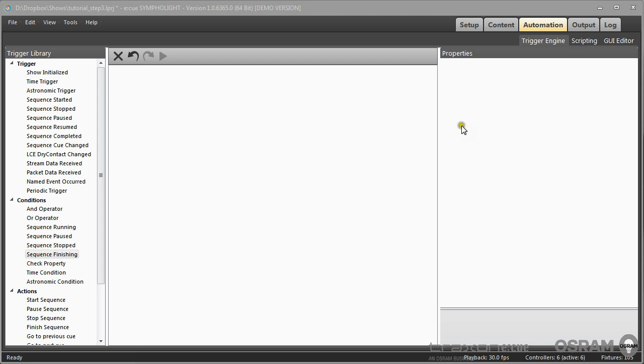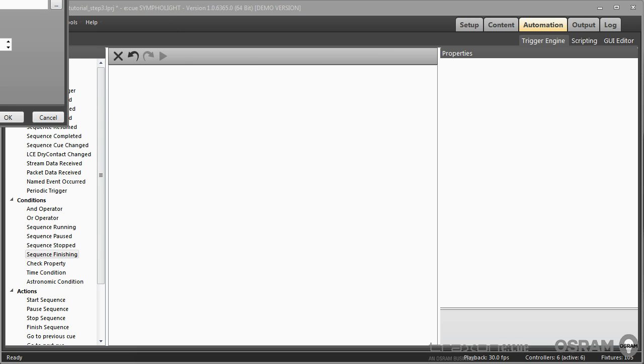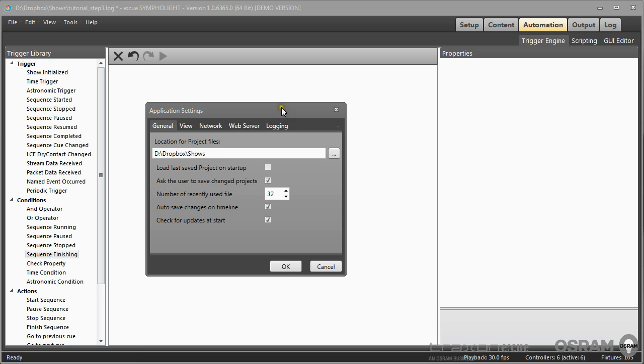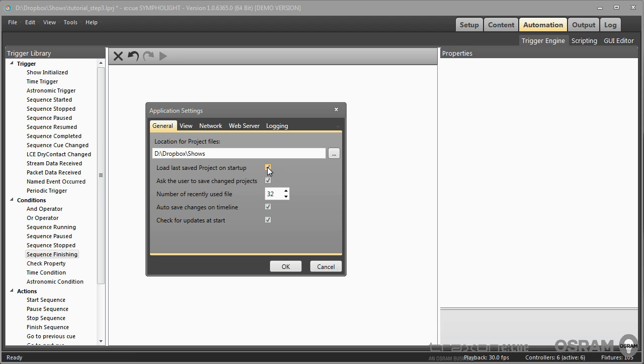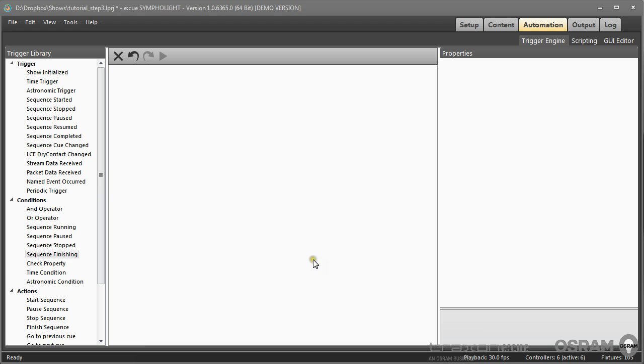Let's begin with a rather simple trigger and action. If you go to the settings of Sympholite you can define that the last saved project on startup will be loaded, and if this show was loaded, which would usually be your real show to be used, and Sympholite comes up and is started, then you want to do something. This is made with the show initialized trigger.